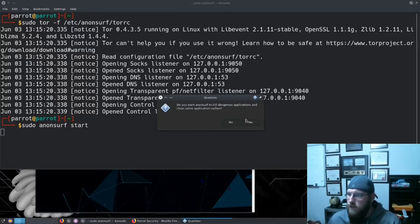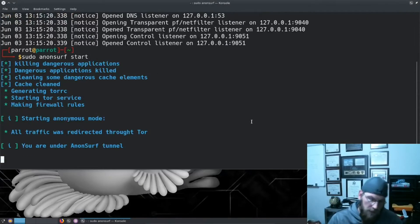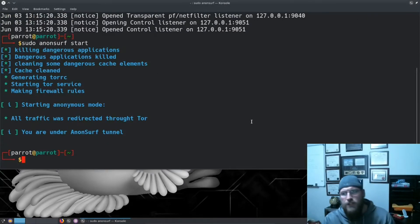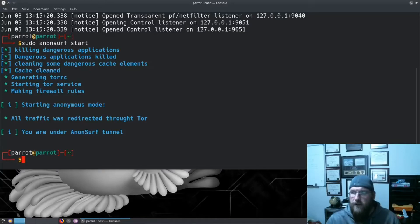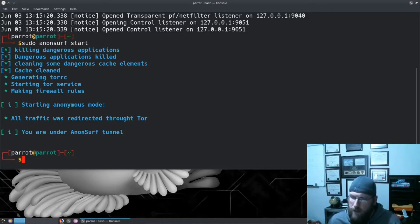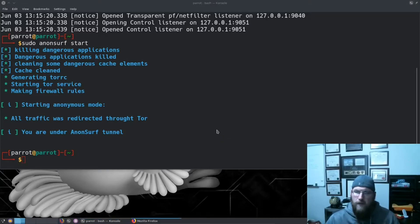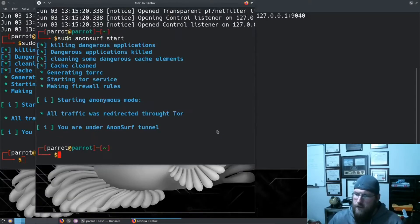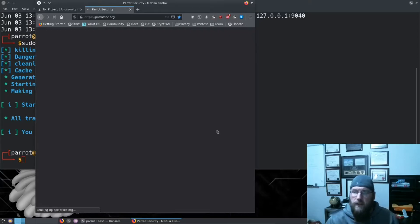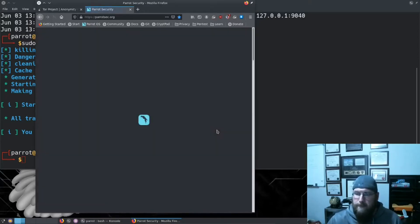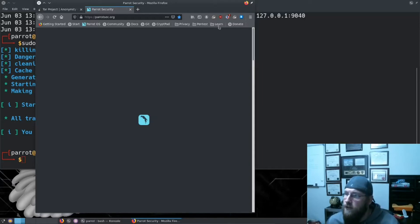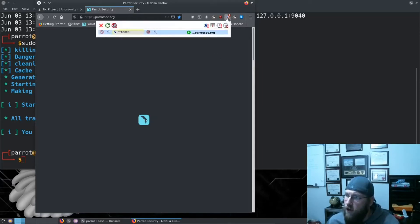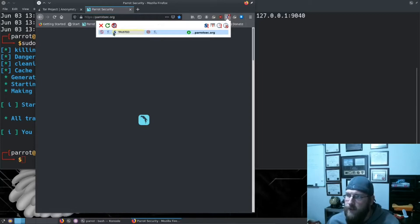What this is going to do is it's going to close Firefox, clear out any cache, and now we're under the AnonSurf tunnel. So now when we go here, what we will see is it loads, so it looks like we're just on a standard website or in the clear.